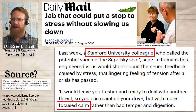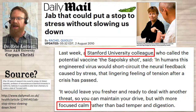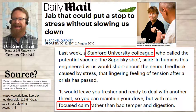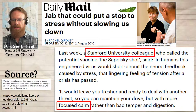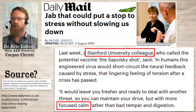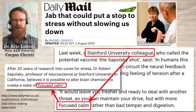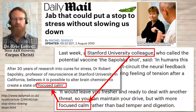Quigley writes: 'Last week, a Stanford University colleague, who called the potential vaccine the Sapolsky shot, said: In humans, this engineered virus would short circuit the neural feedback caused by stress, that lingering feeling of tension after a crisis has passed.' So this colleague, whoever this person is, is assuming that stress is just a feeling — just that lingering feeling of tension. This goes against everything that Lehrer meticulously set up. The colleague goes on to say: 'it would leave you fresher and ready to deal with another threat, so you can maintain your drive, but with more focused calm, rather than bad temper and digestion.' So here's where that term 'focused calm' comes from — it doesn't come from Sapolsky, it comes from somebody on the campus at Stanford. We don't know who, we don't know what their expertise was. So this is a really unreliable source.